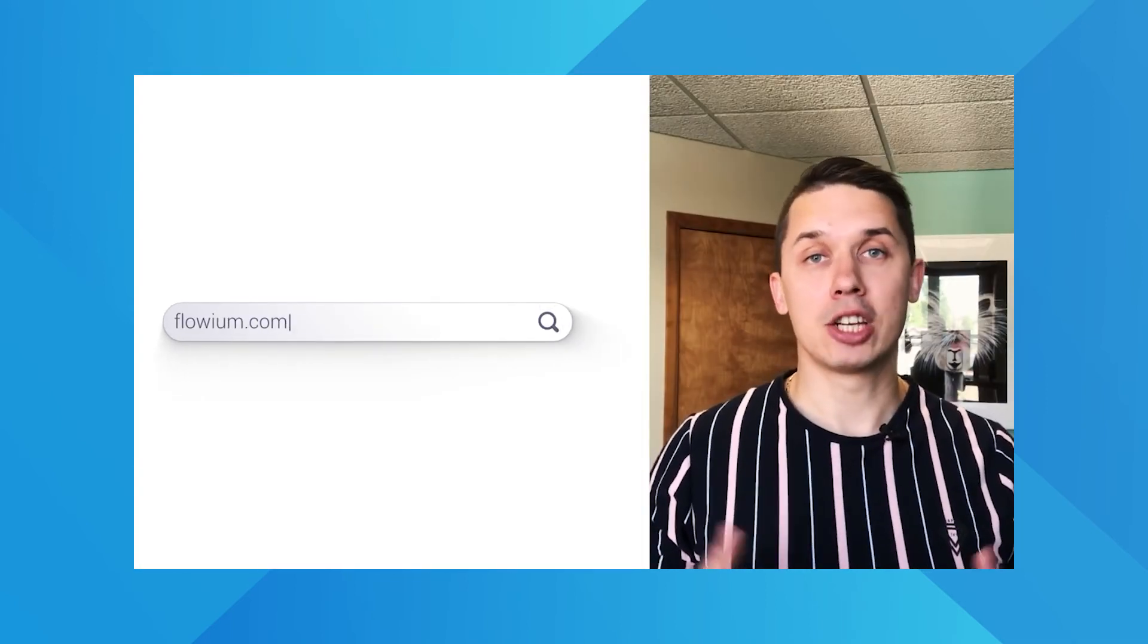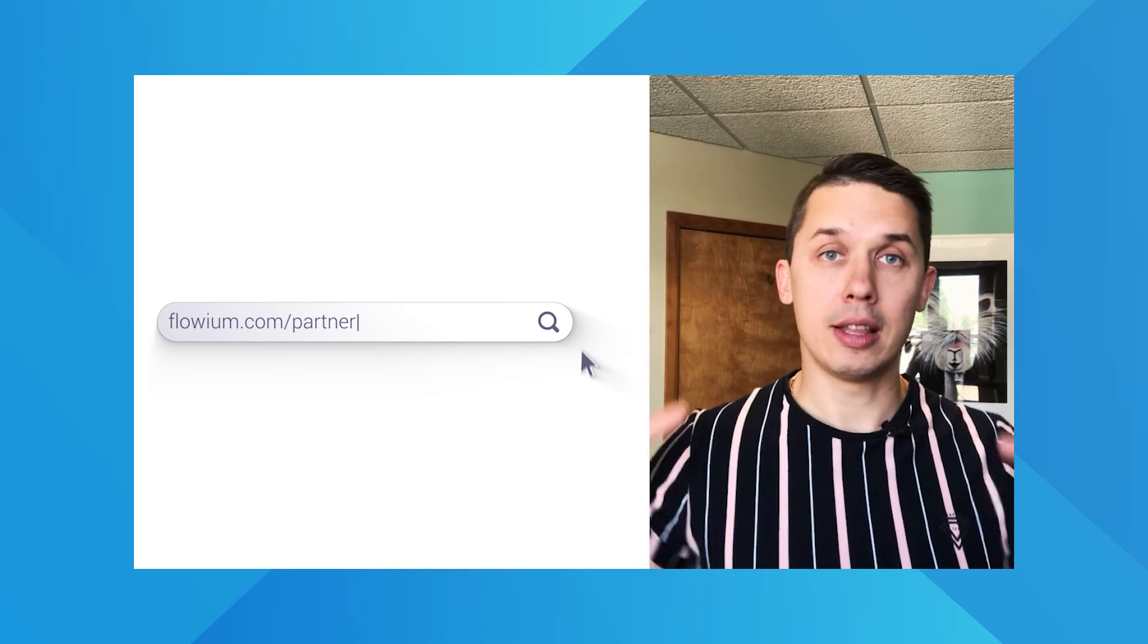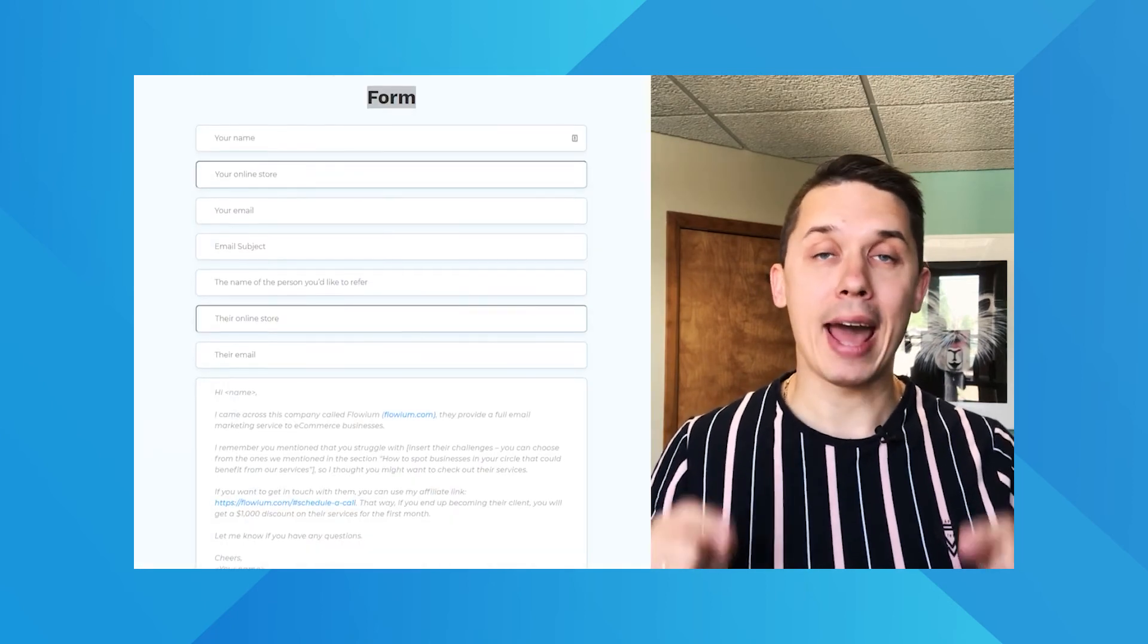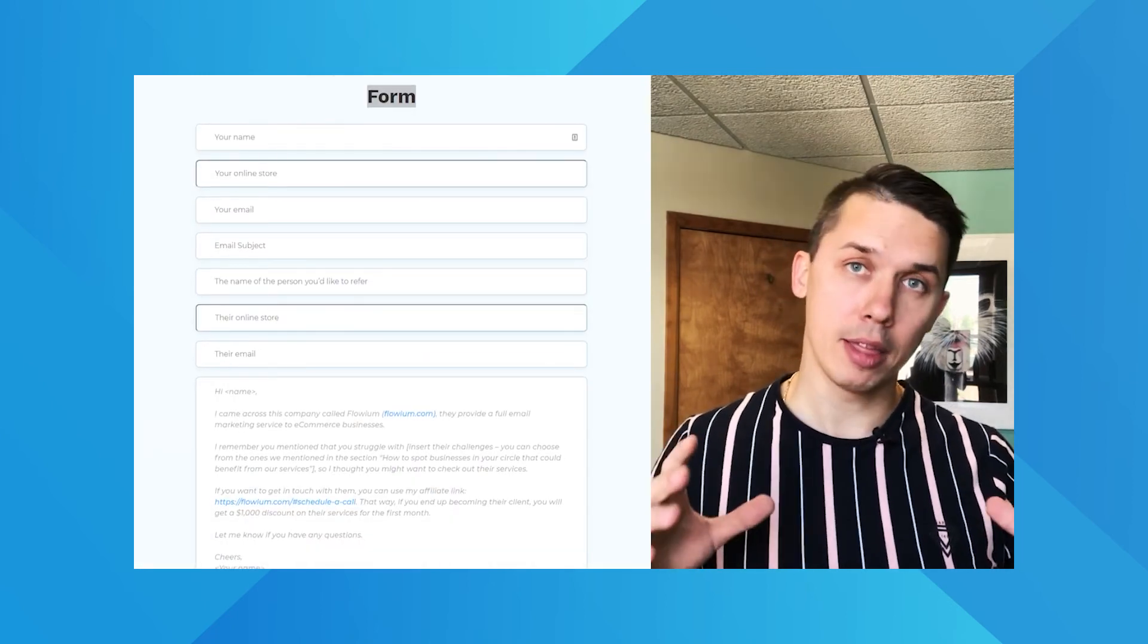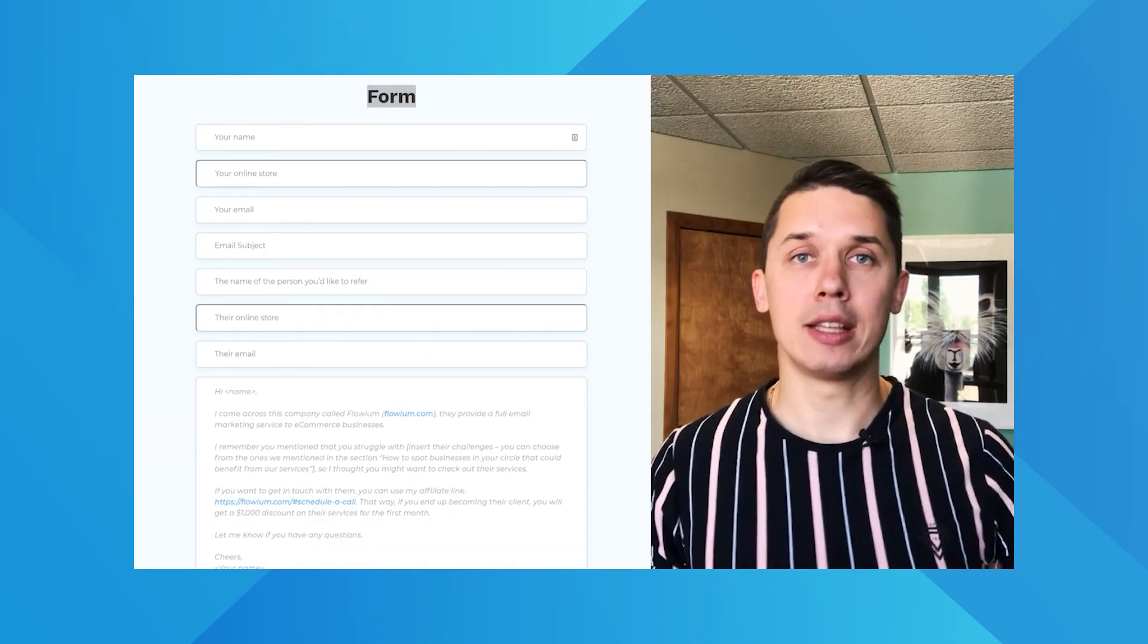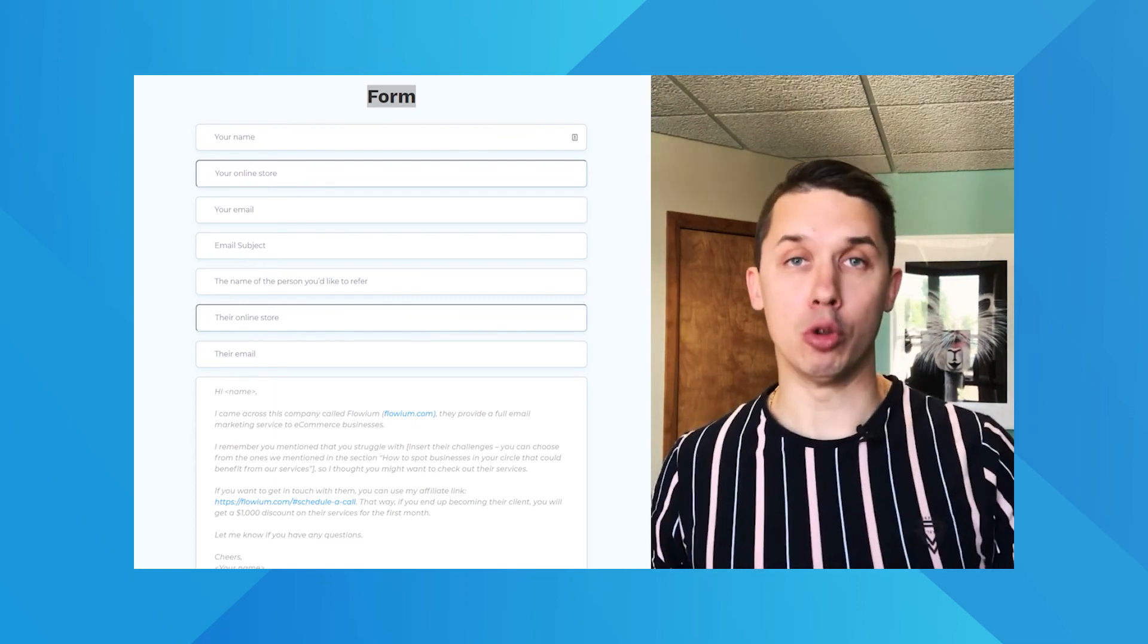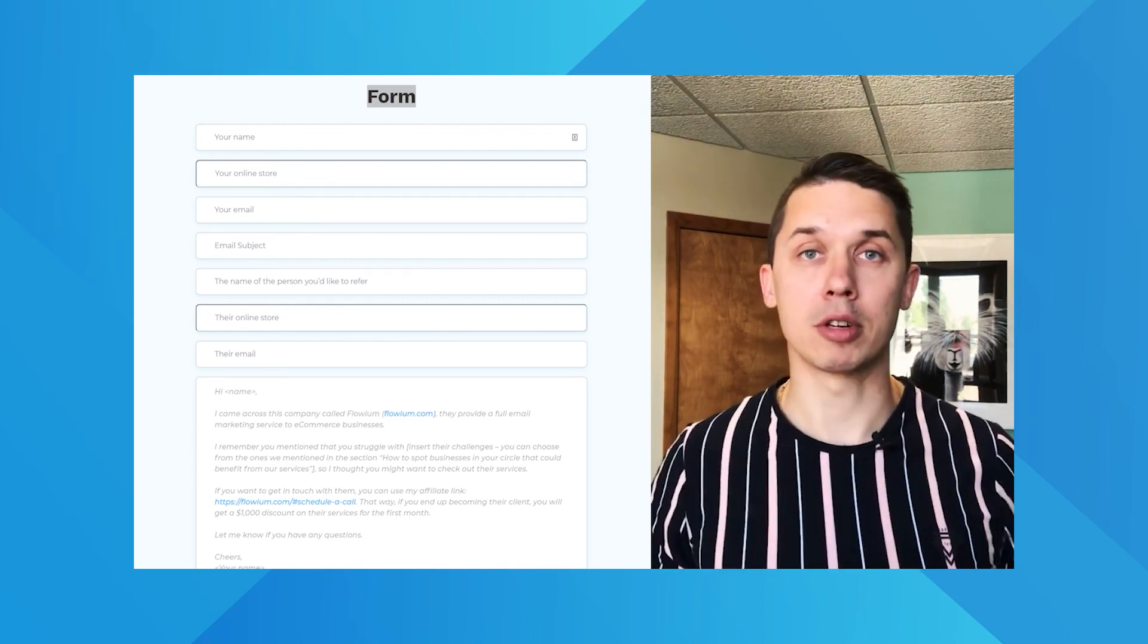Or if you are an e-commerce brand and you would like to work with us, we will give you $2,000 towards your first month of the retainer. Just visit flowium.com/partner and see the details of the partner program. We have a template there, an email template which you can send to your friend or somebody you know in e-commerce space.